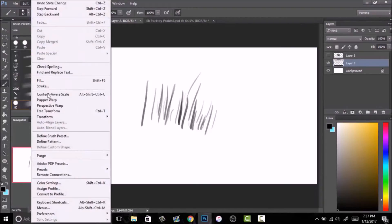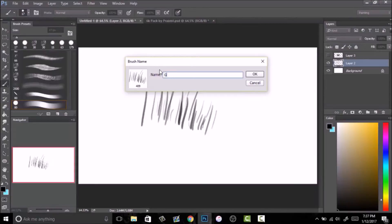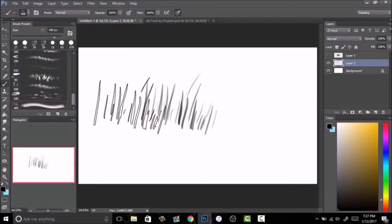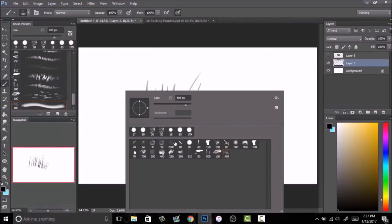After you do that, you want to go up to Edit and you want to go down to Define Brush Preset. What this will do is bring up the brush name that it'll become, and you want to name it whatever you want to name it. I'll just name it grass and you push okay.